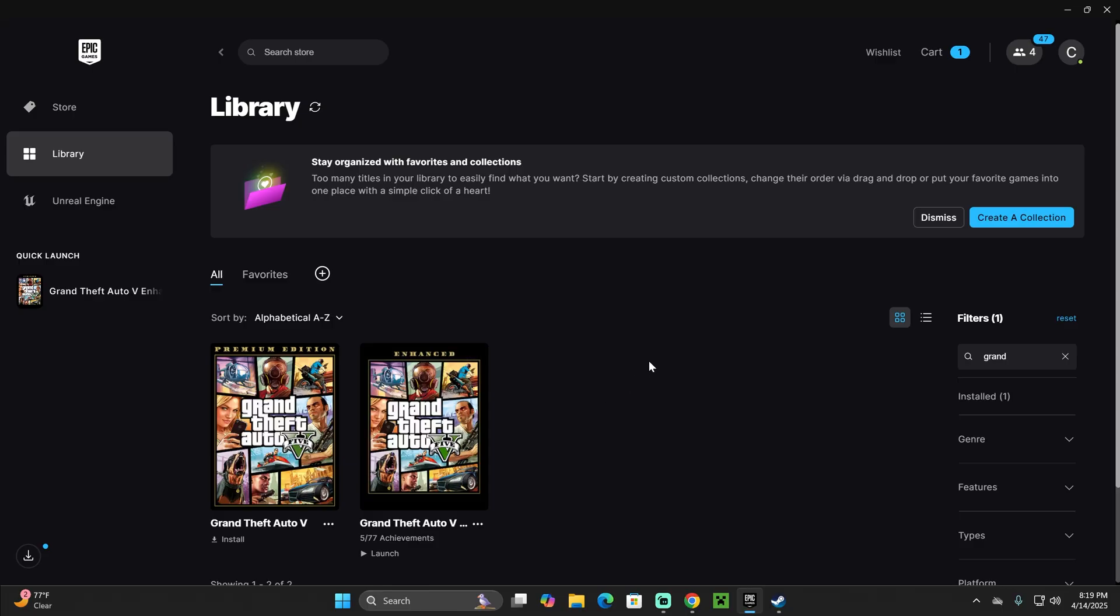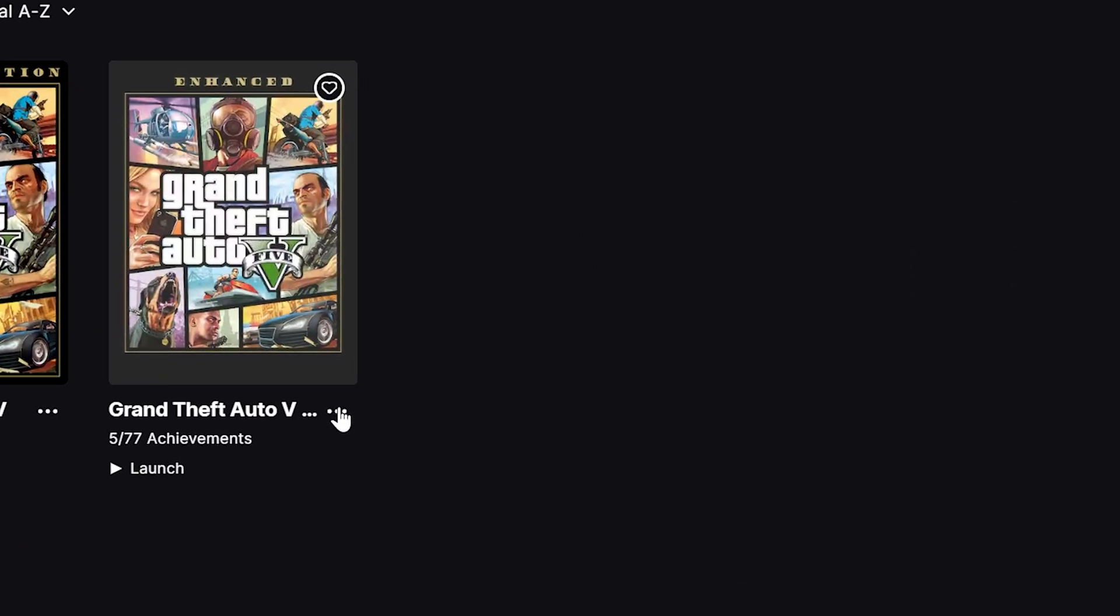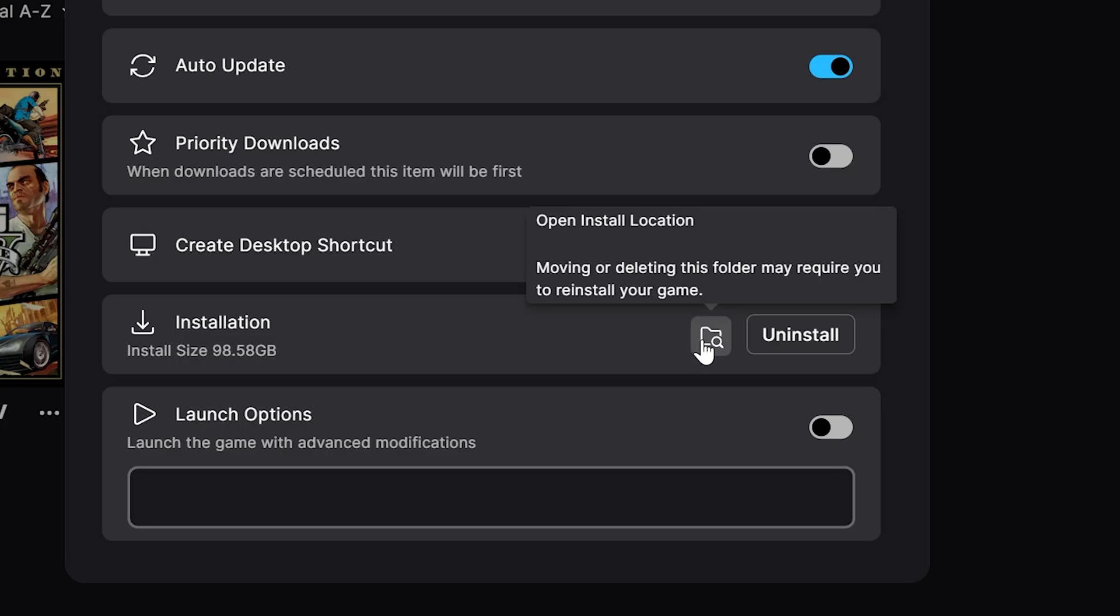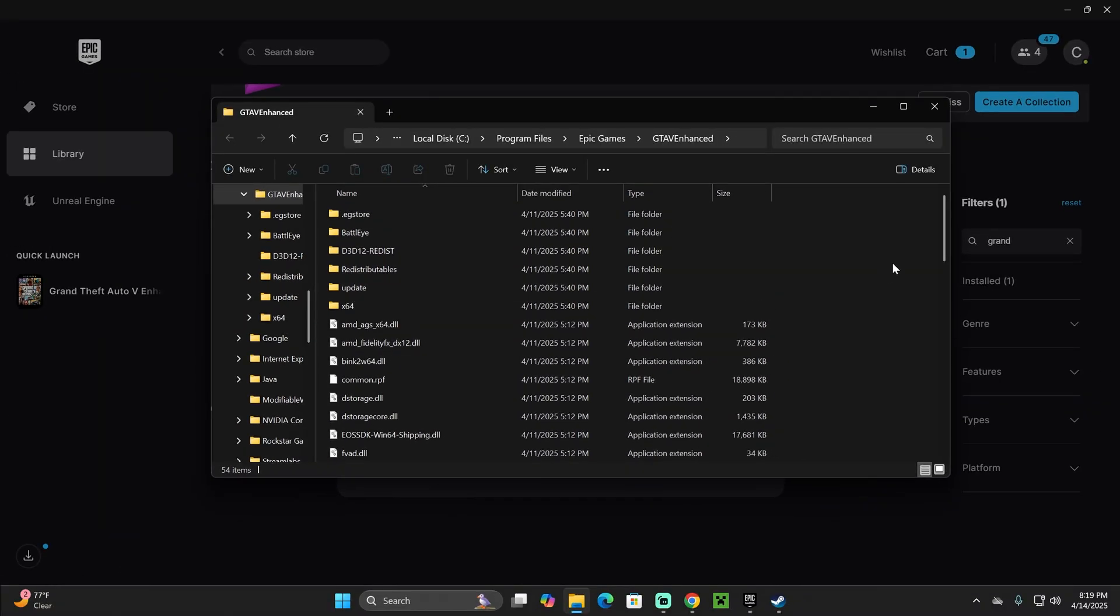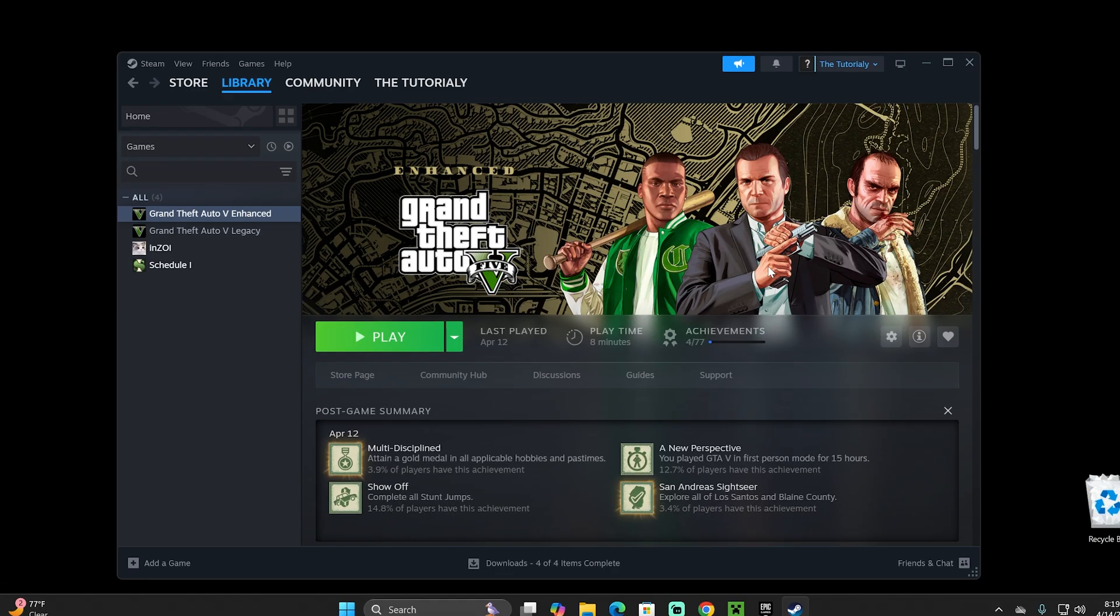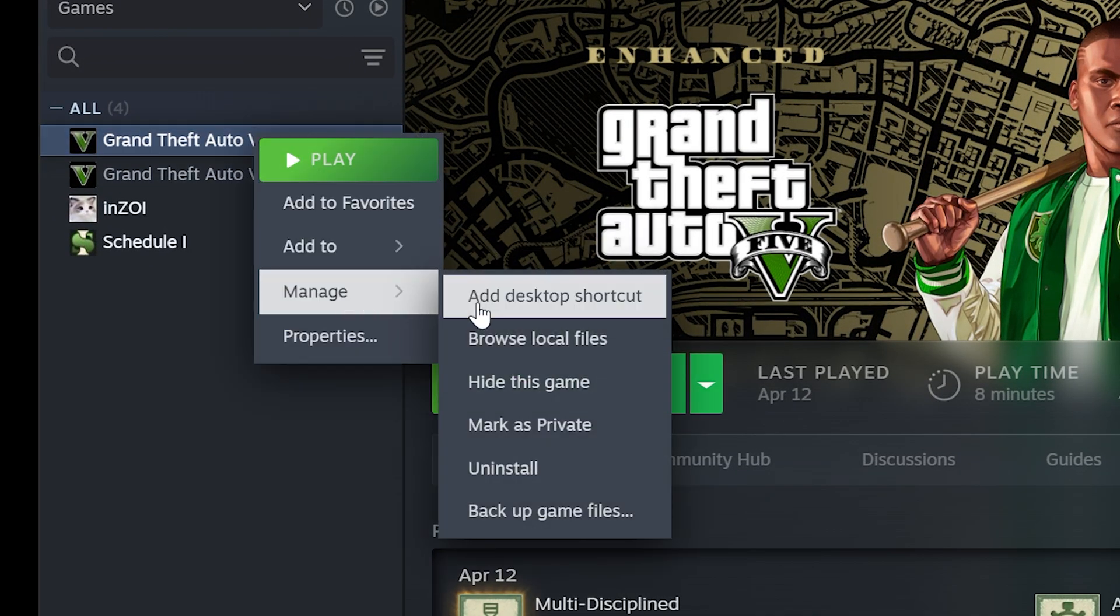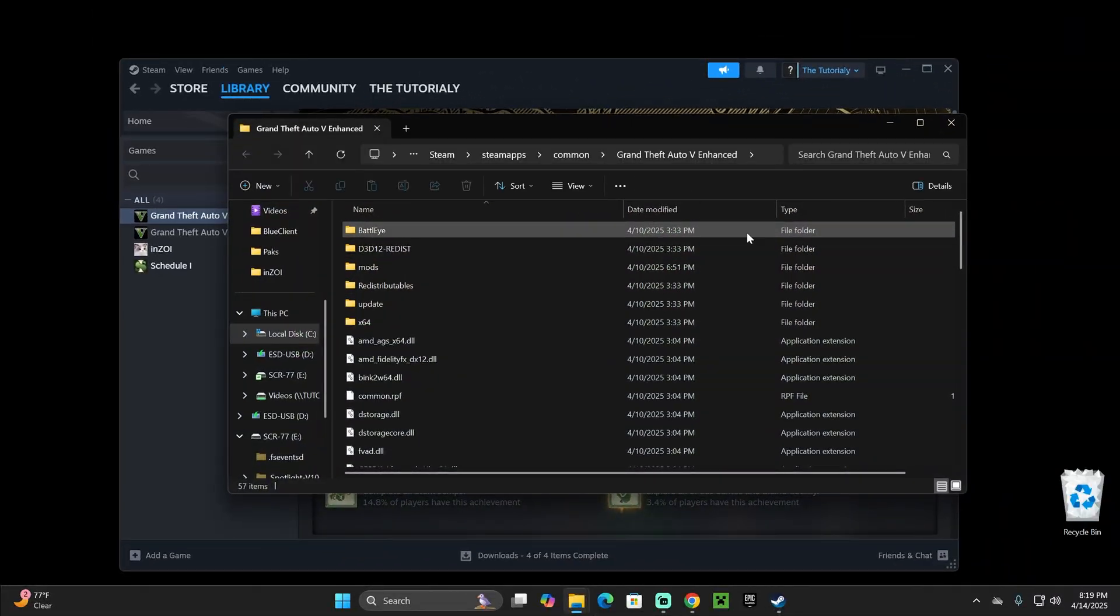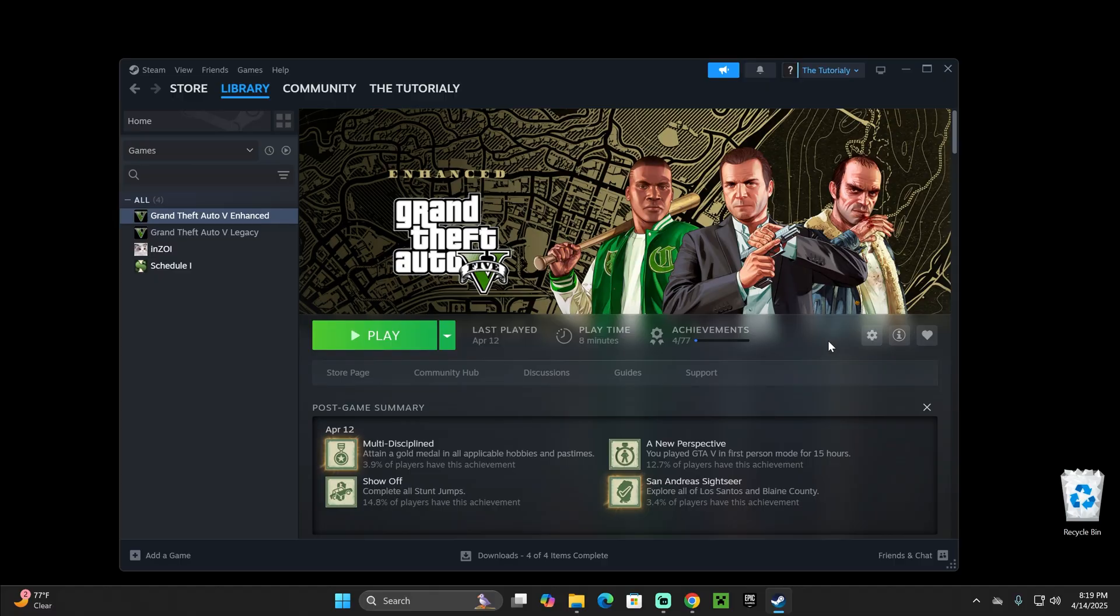Let's begin with Epic Games. If you have the game on Epic Games, head over to your library, find GTA 5 Enhanced, click on these three dots, click manage, and then click on this folder right here. This is the installation folder for GTA 5 Enhanced. If you have the game through Steam, right click on it, click on manage, and click browse local files. It will open this folder. It's also pretty similar if you have the Rockstar launcher. Just find your game, go over to the settings, and then open the install location.